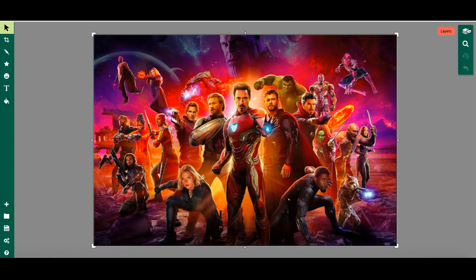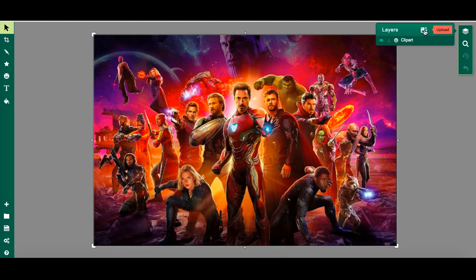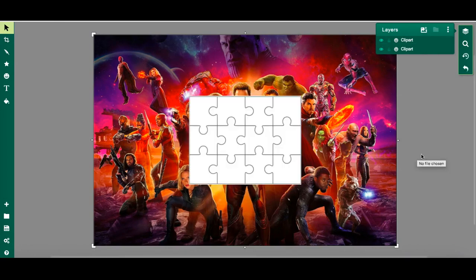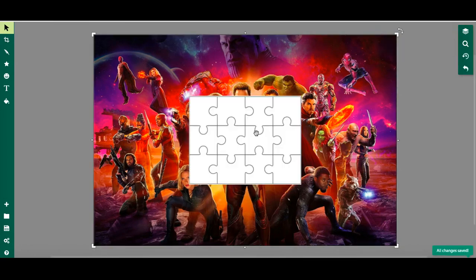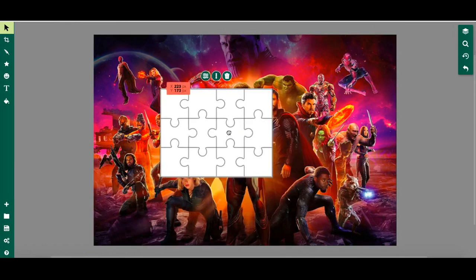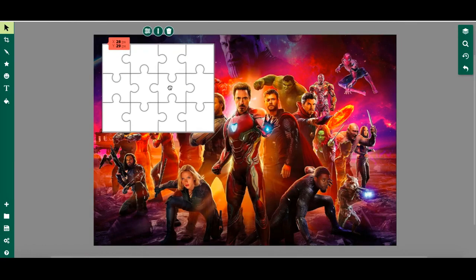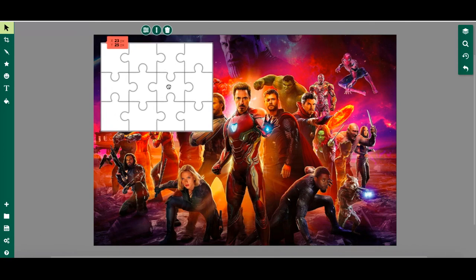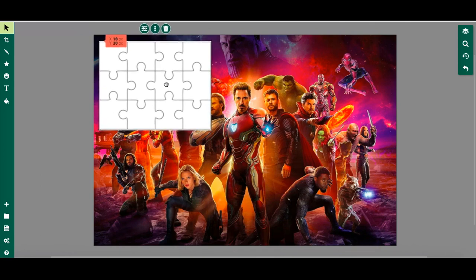To do that I'm going to click layers and I'm going to click upload and find my screenshot. Now I have the puzzle piece on top of my image. Now I'm going to resize it to match my canvas.